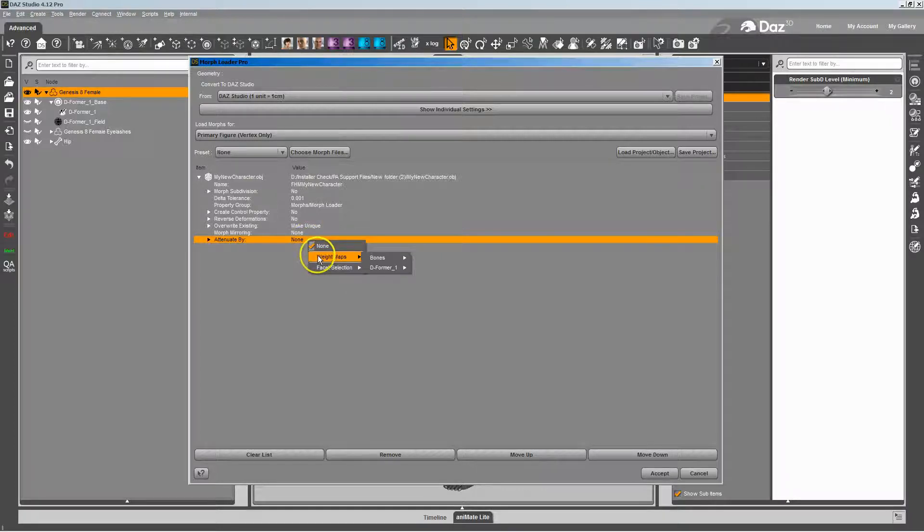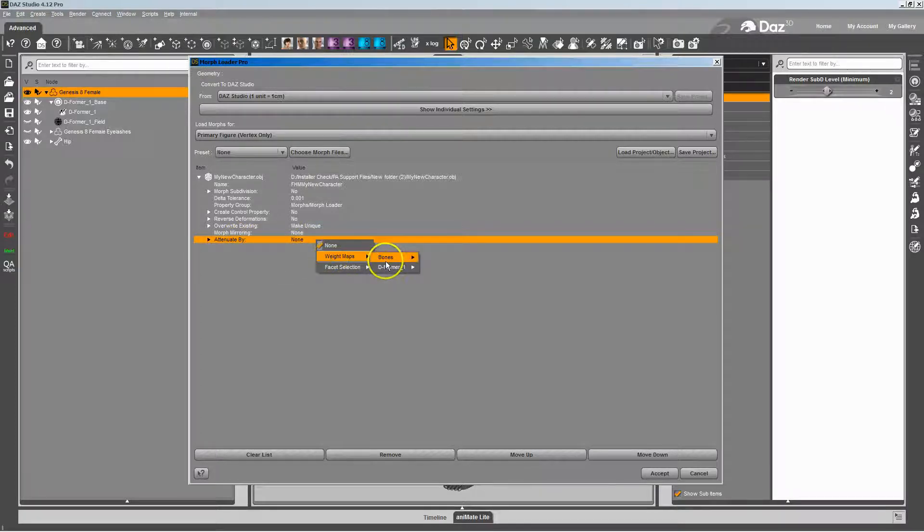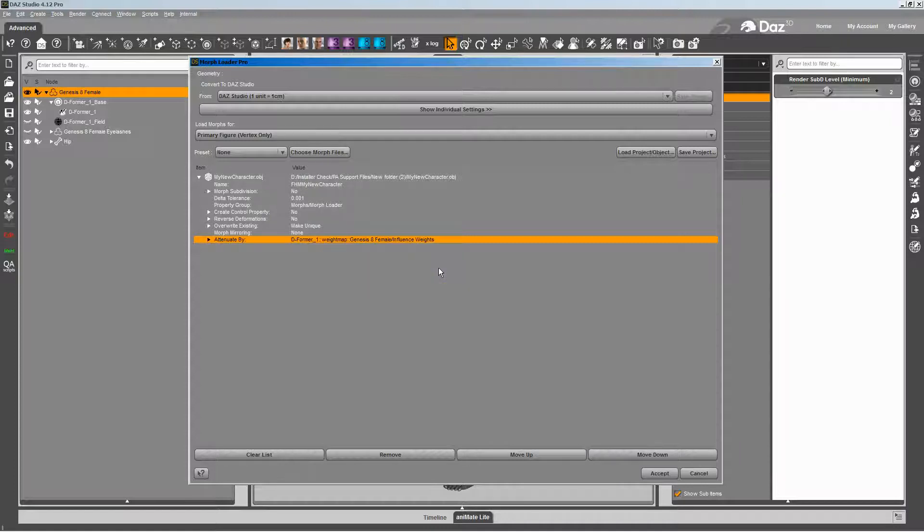I'll go weight maps under attenuate by. You're going to right click it and go to weight maps and then deformers and the influence weights.